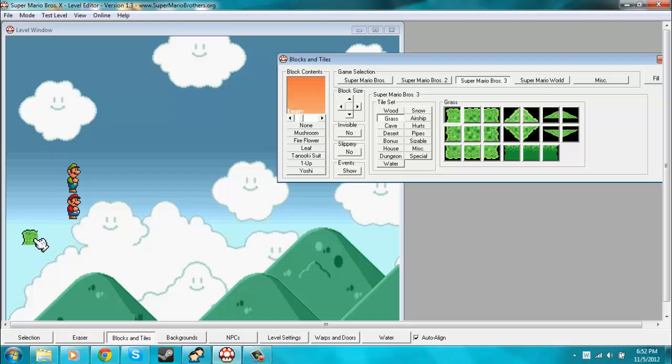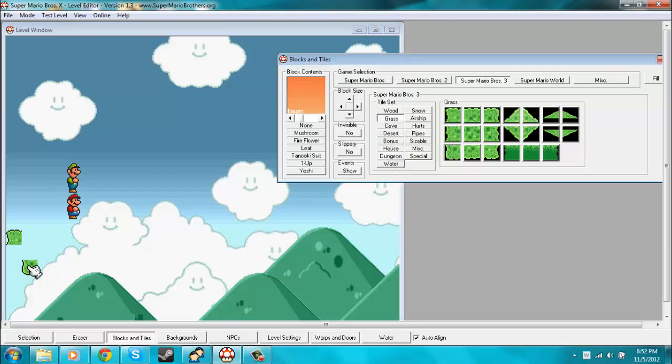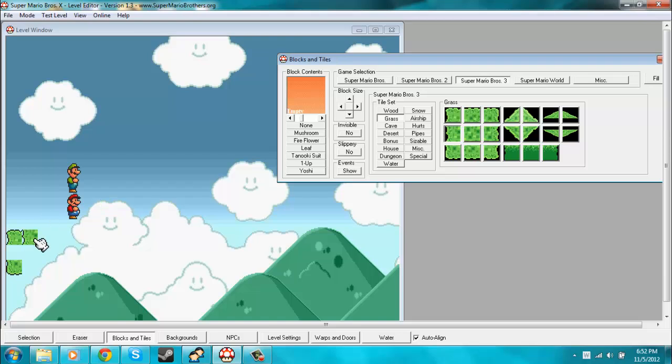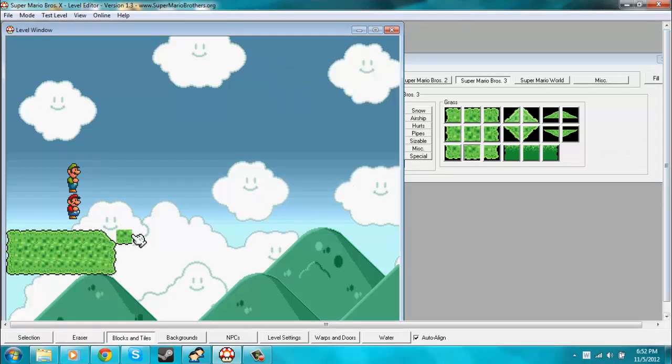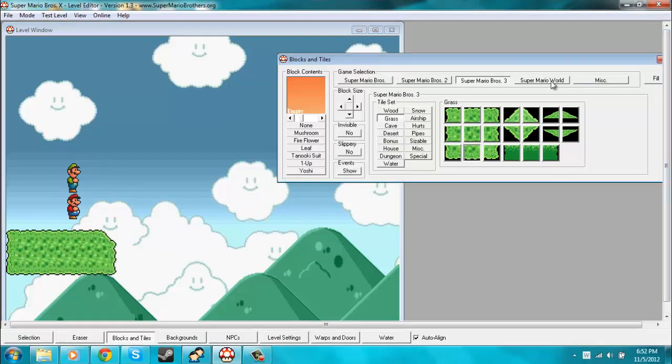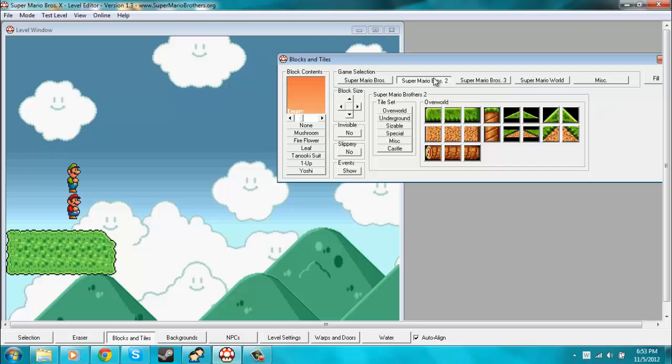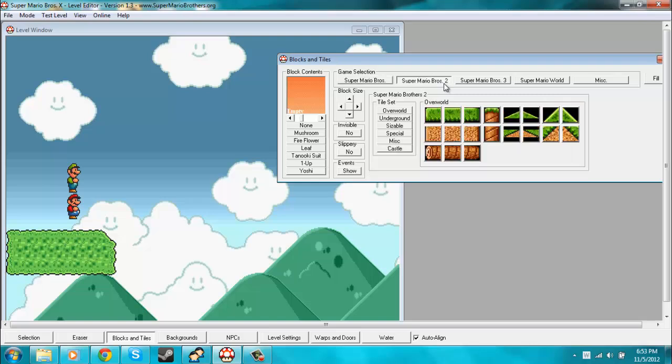Speaking is pretty hard. Anyways, I can just click on the one that I want to use and then just place it down in a level. That's pretty much the basic elements of Blocks and Tiles.